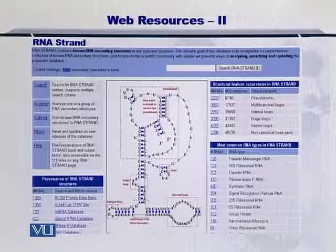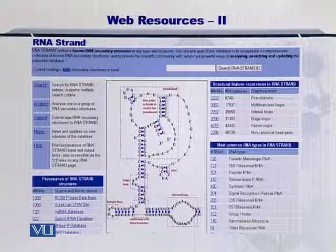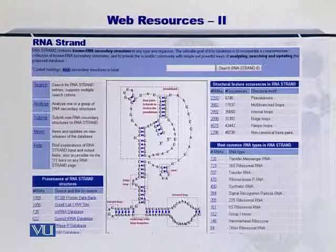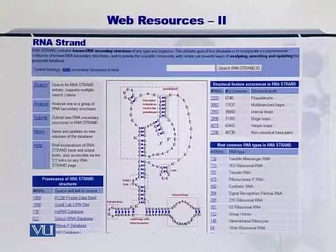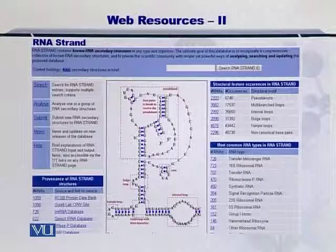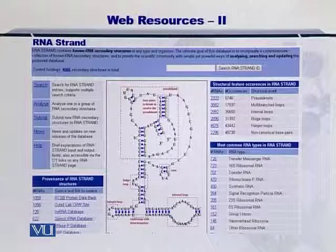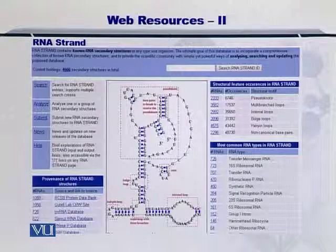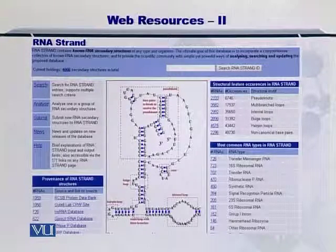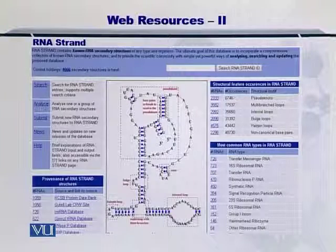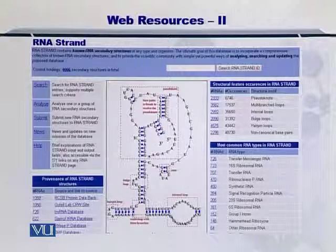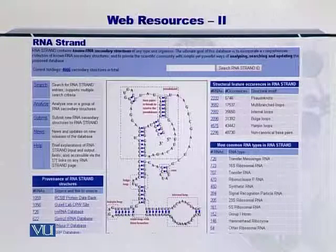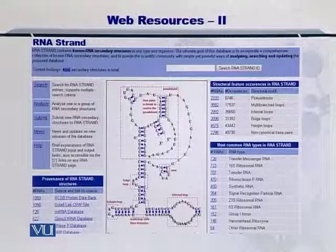The RNA Strand contains known RNA secondary structures of any type and organism. The ultimate goal of this database is to incorporate a comprehensive collection of known RNA secondary structures and to provide simple tools for analysis, searching, and updating the proposed databases. Currently, this database has 4,666 secondary structures reported.